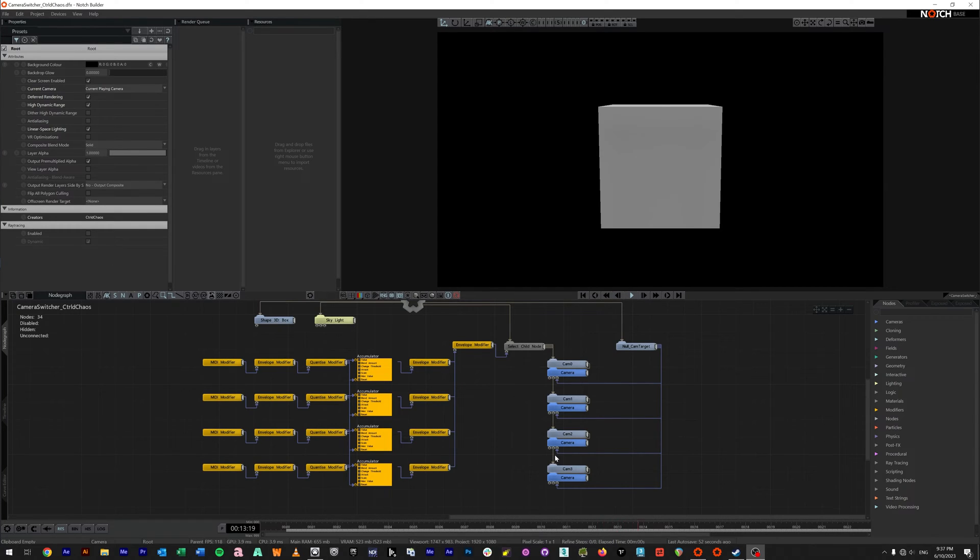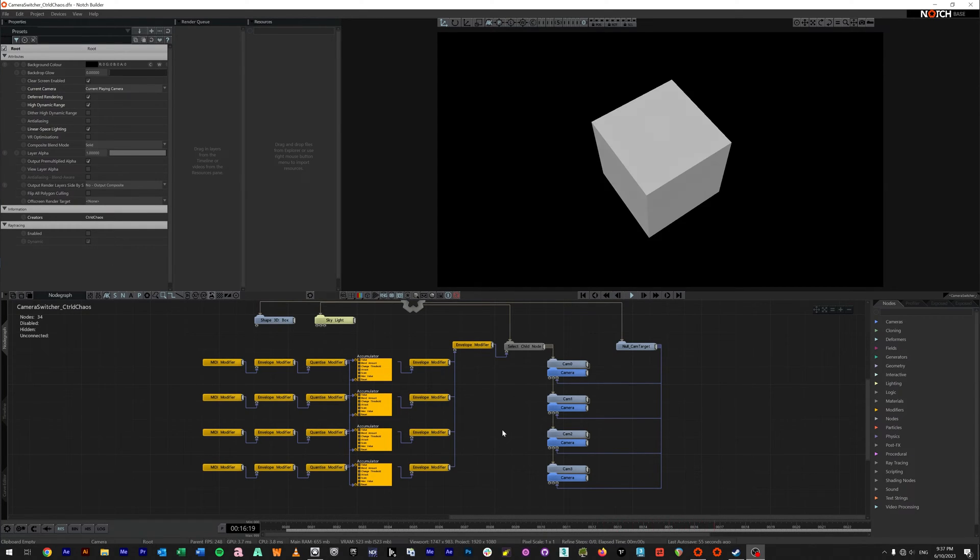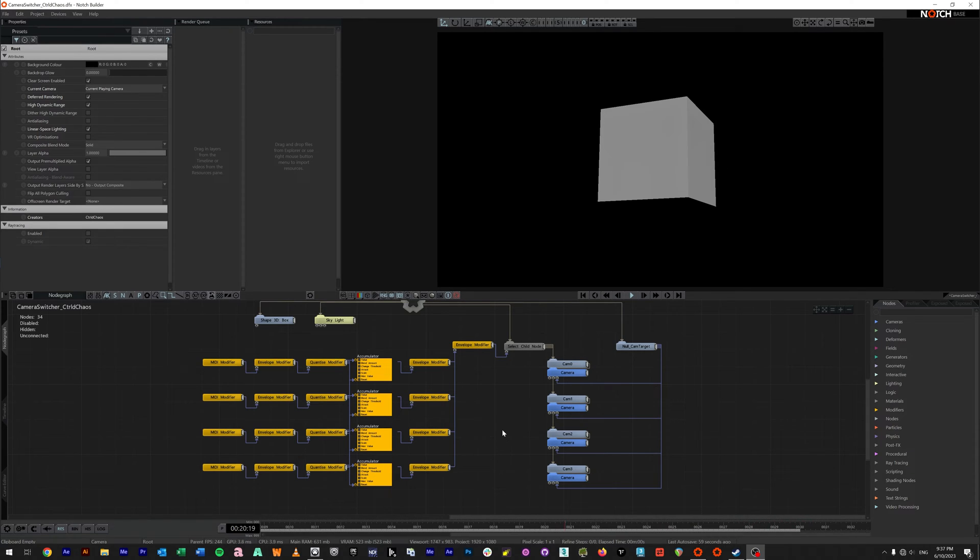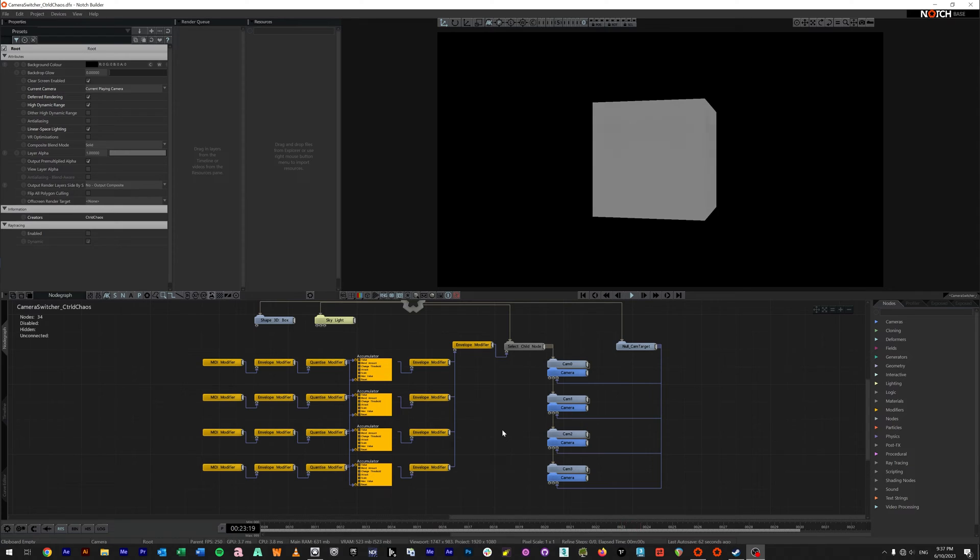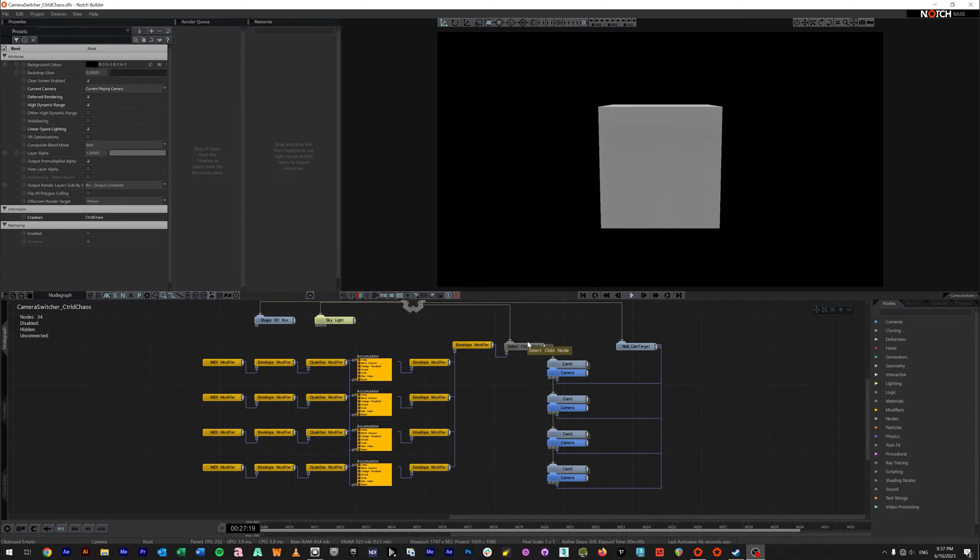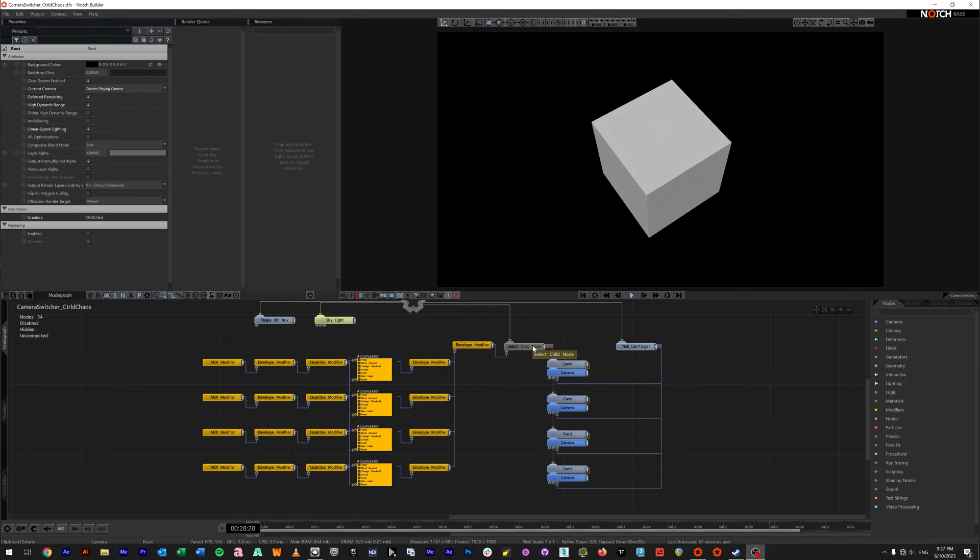Alrighty Captain, so today there was a question in the Facebook user group asking about switching cameras using a MIDI controller. So what I've got here is my Tractor F1 and I have four of the buttons set to momentary and here you can see I'm cutting between these cameras using a select child node.